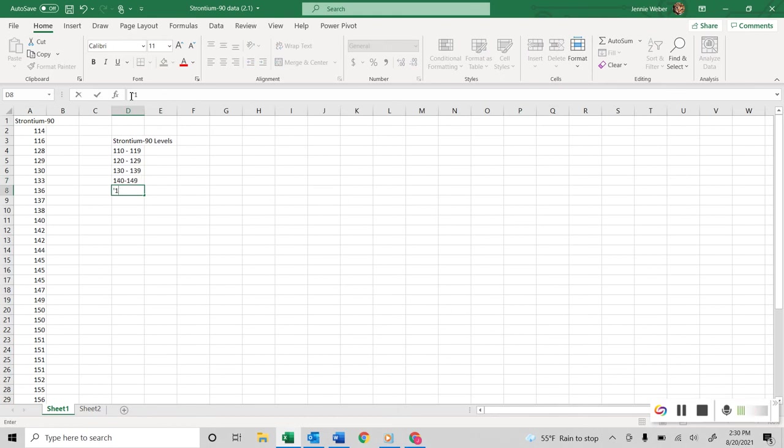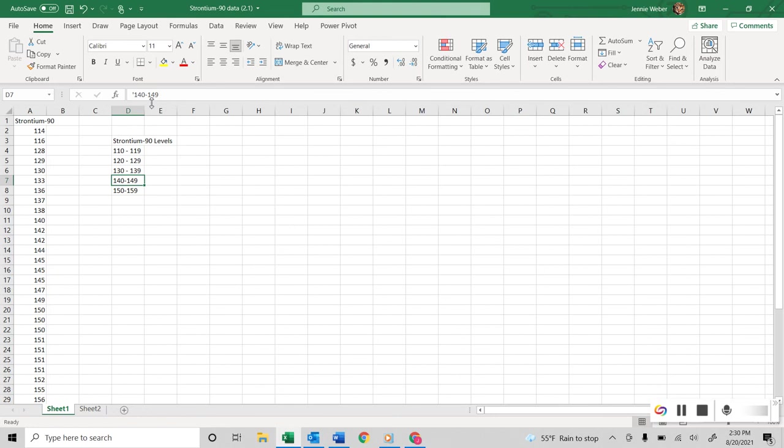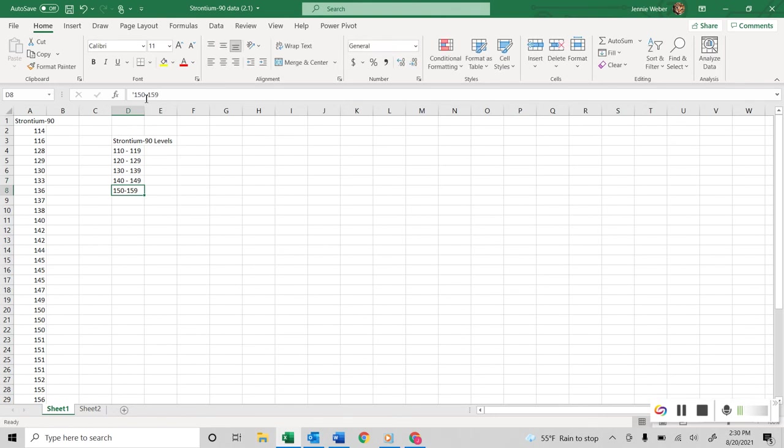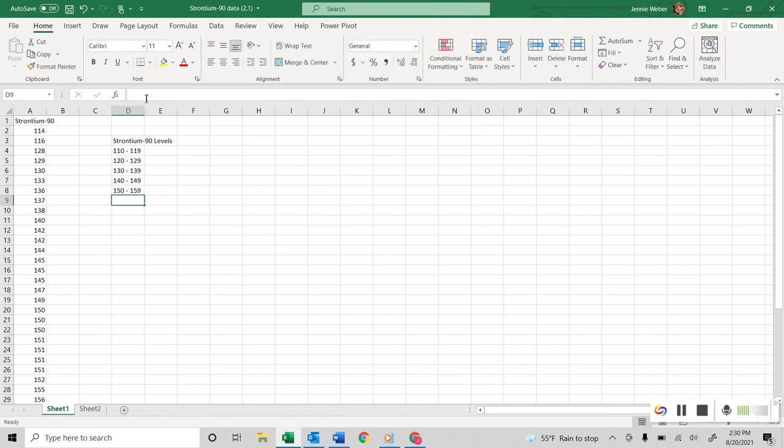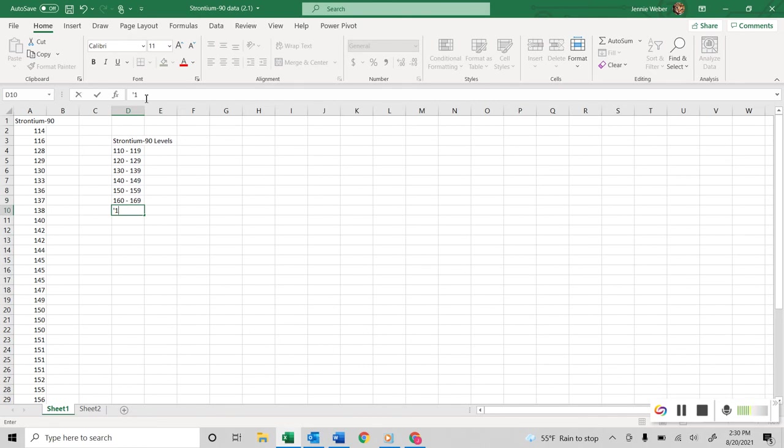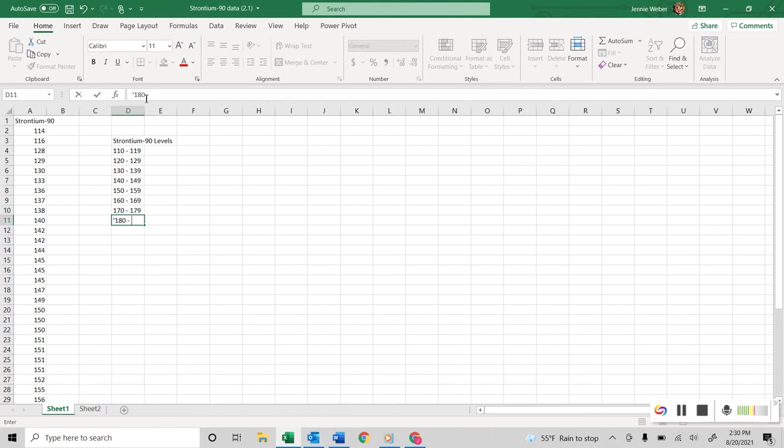So then 150 to 159. And my obsession with it looking right means that I need to have the same thing here. So 160 to 169, 170 to 179, and 180 to 189.